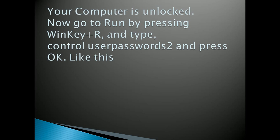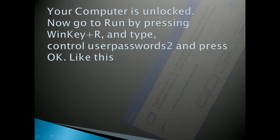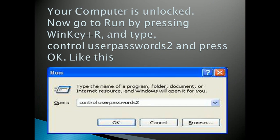A Run window will appear and you have to type control space userpasswords2 and then press OK, just like this.